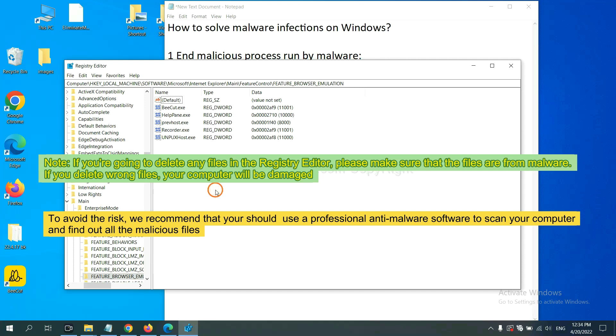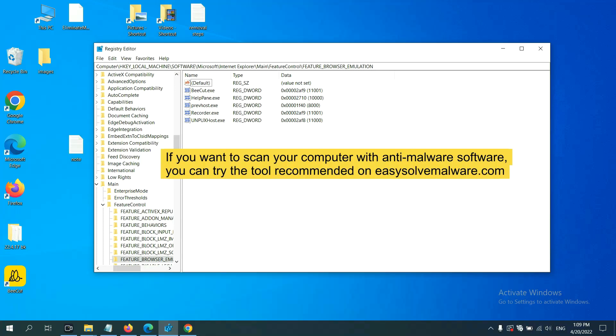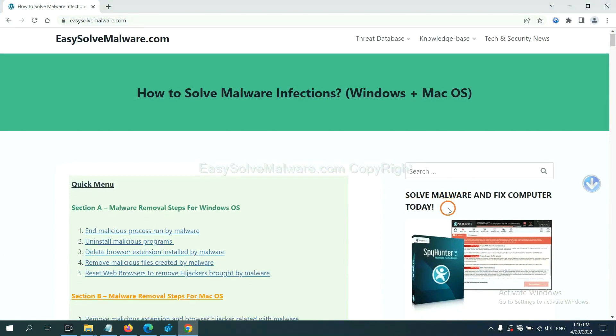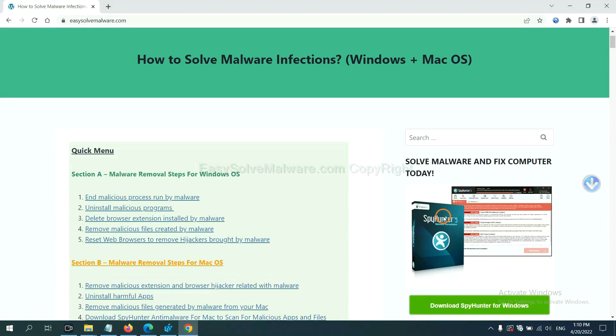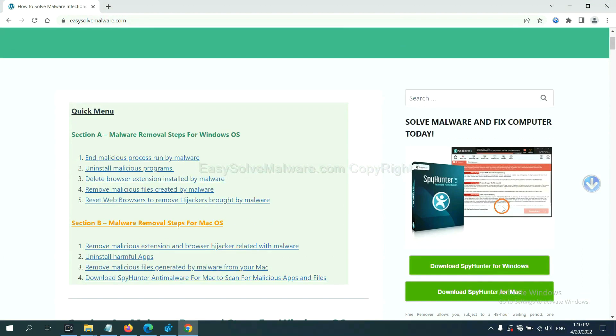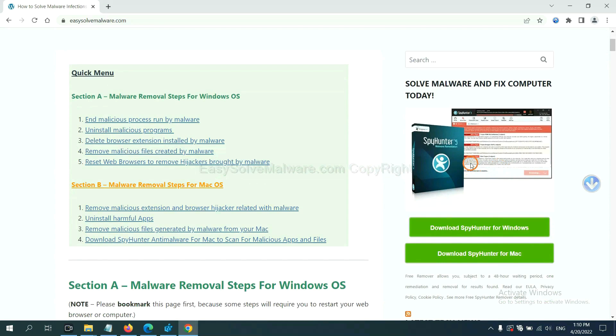we recommend that you should use a professional anti-malware software to scan your computer and find out all the malicious files. If you want to scan your computer with anti-malware software, you can try the SpyHunter 5 anti-malware from our website, EasySolveMalware.com. SpyHunter 5 is one of the most professional anti-malware. Download it here.